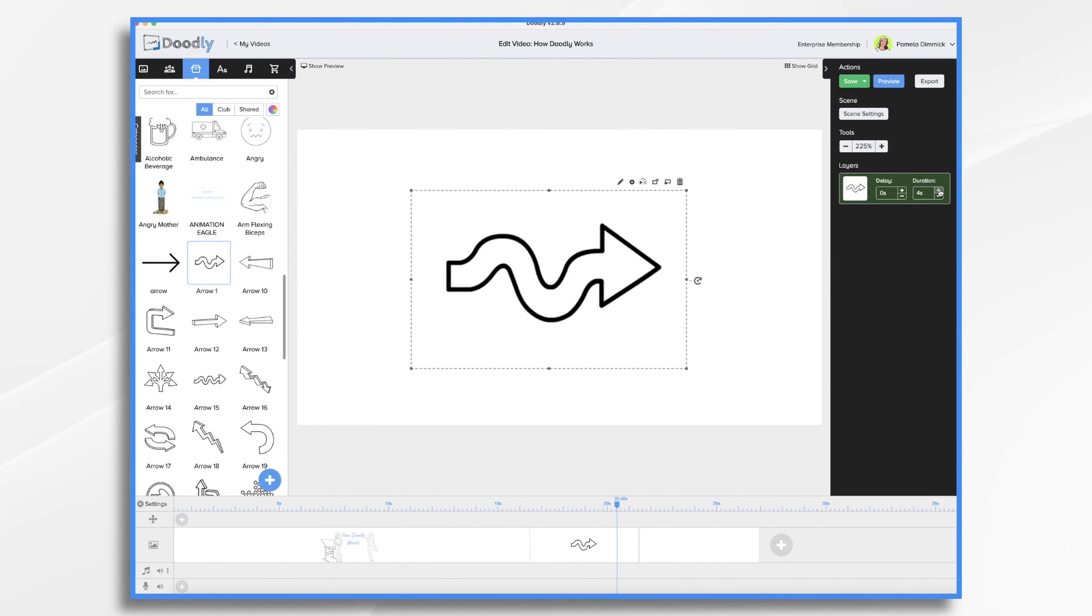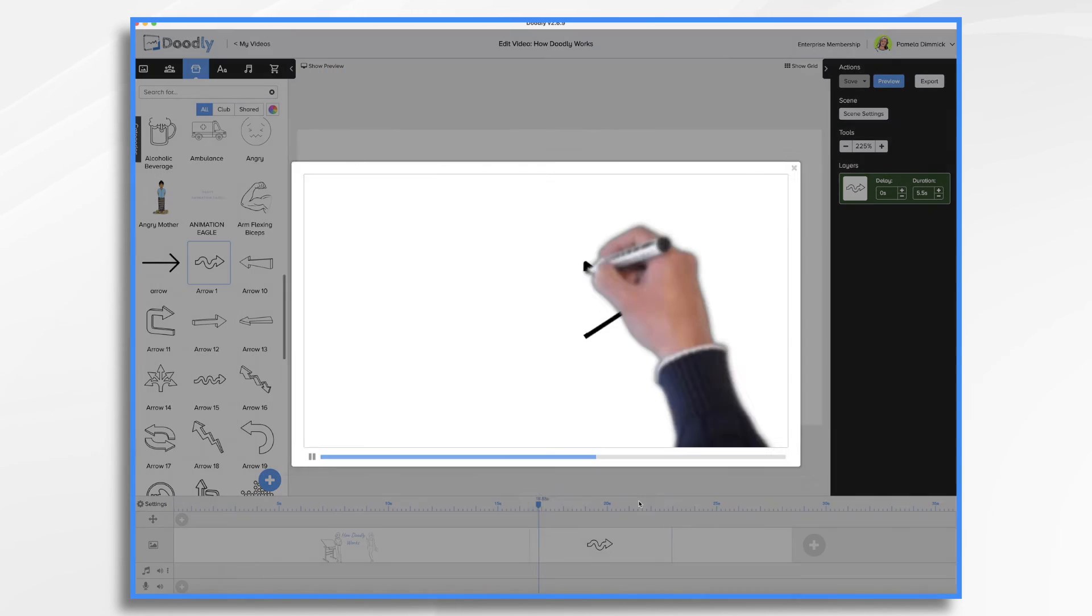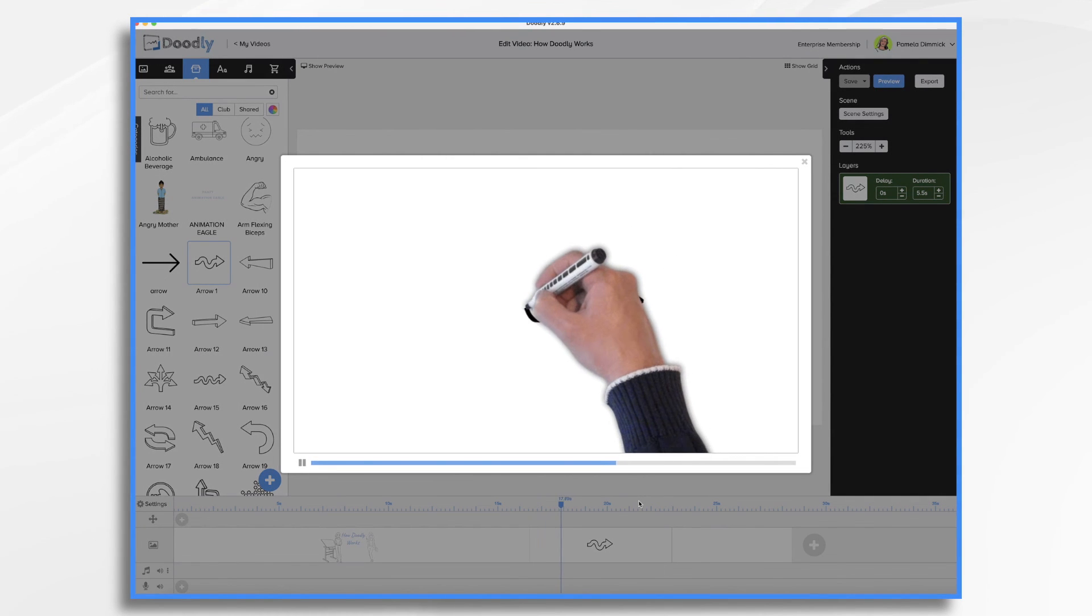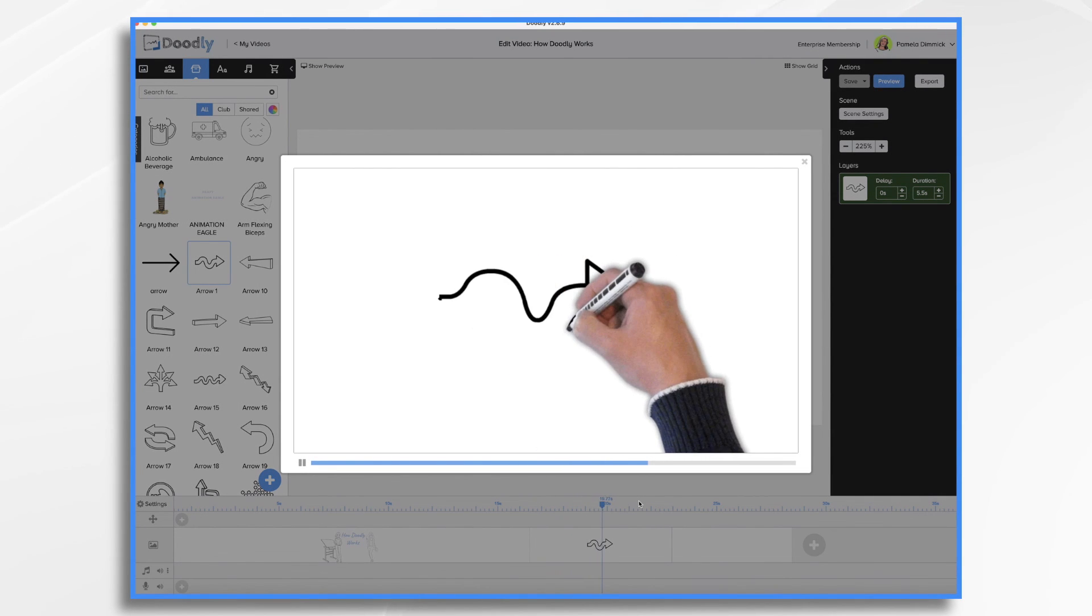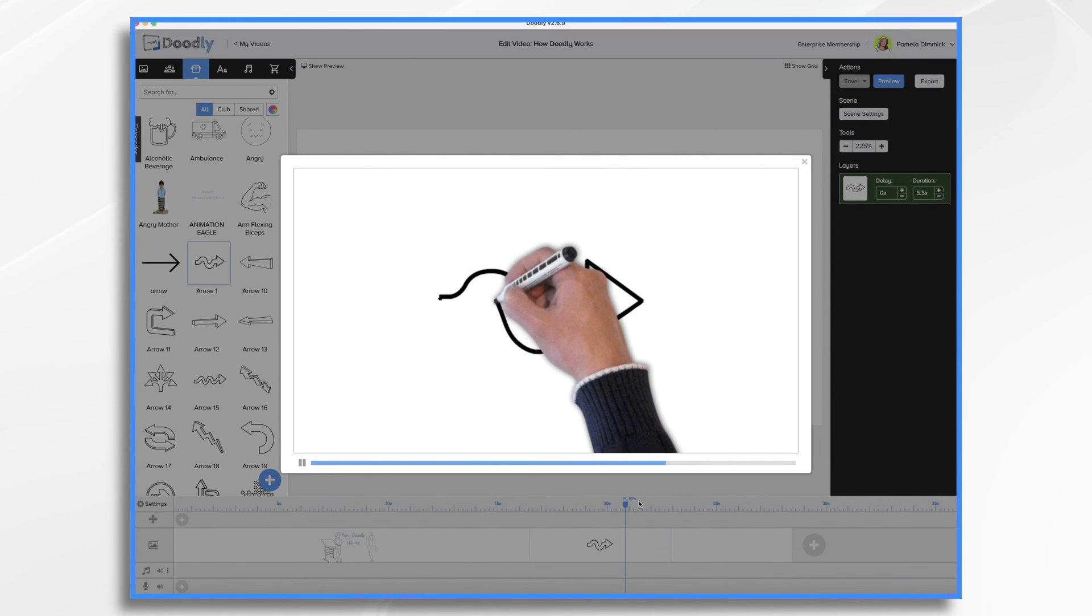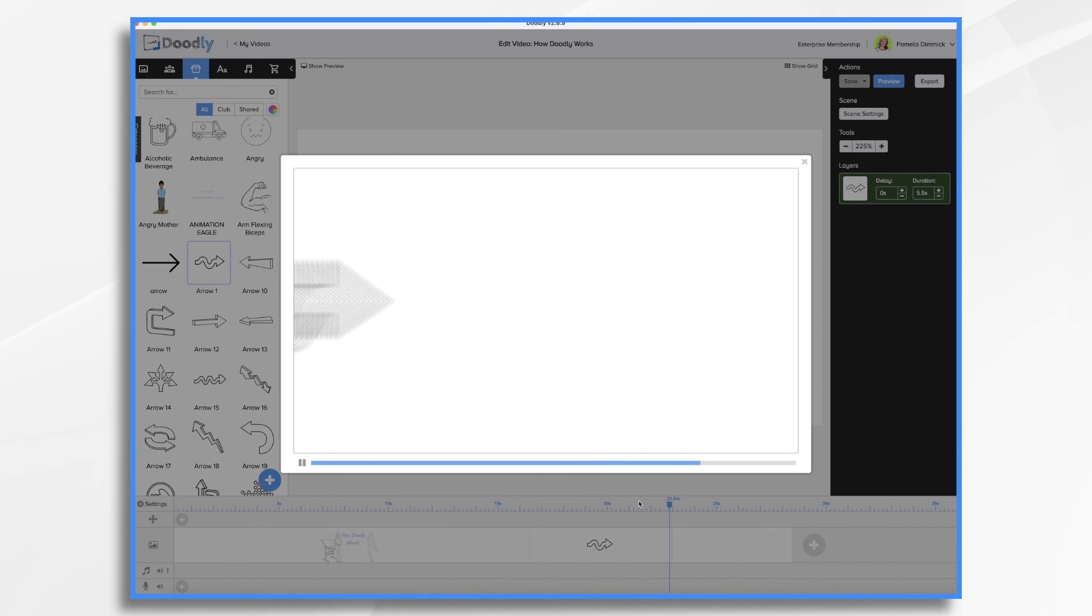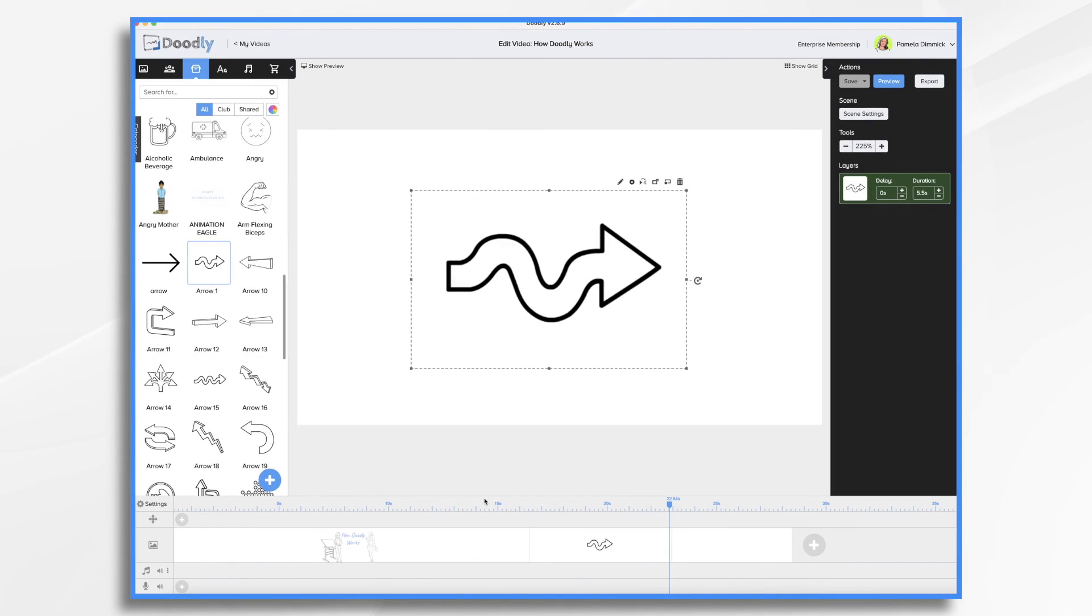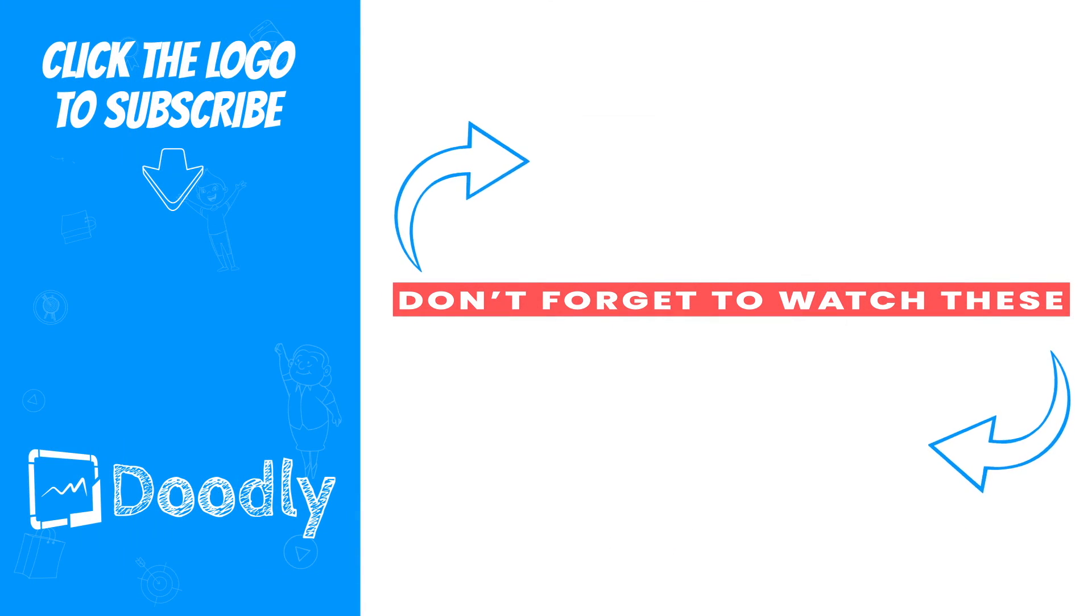If that felt a little fast to you, you can change its duration. So now instead of being three seconds, it's five and a half seconds, and he draws it a little slower. I hope this gave you a better understanding of how Doodly works. Thanks for watching.